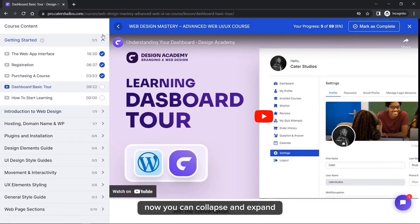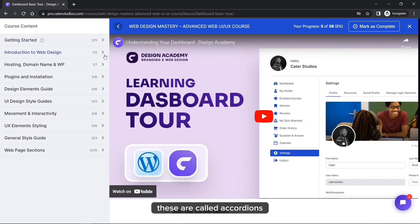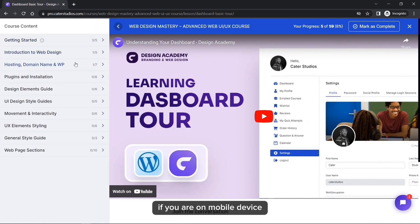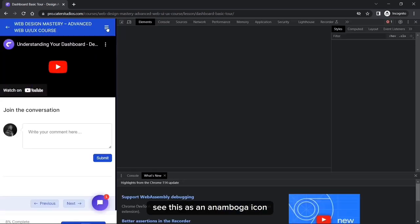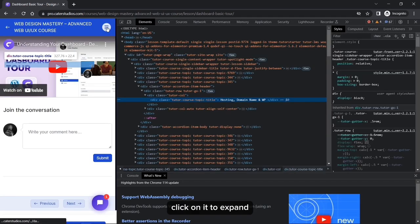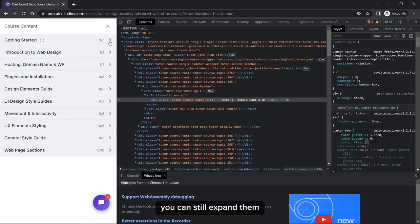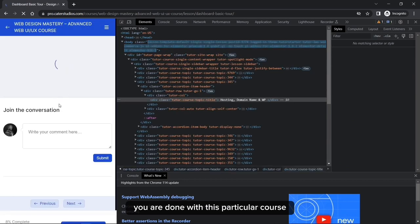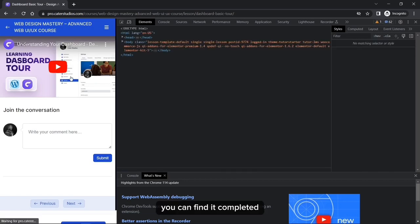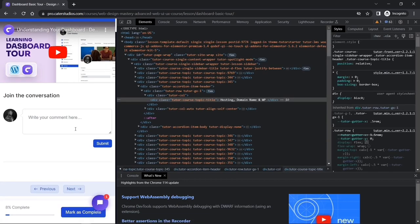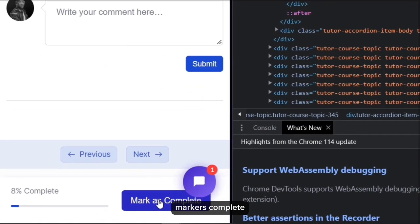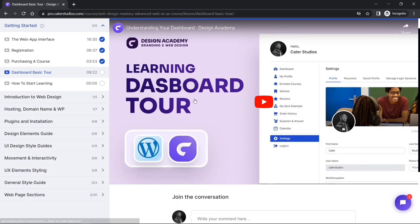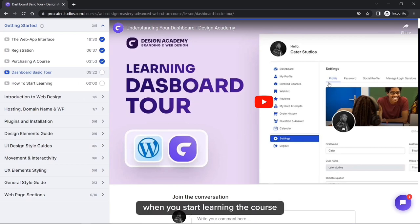You can collapse and expand any of these accordions to see the courses. If you are on a mobile device, you are going to see a hamburger icon at the top right corner — click on it to expand. When you are done with any course and want to mark it as completed, you can find the 'Mark as Complete' button at the bottom of that particular section.